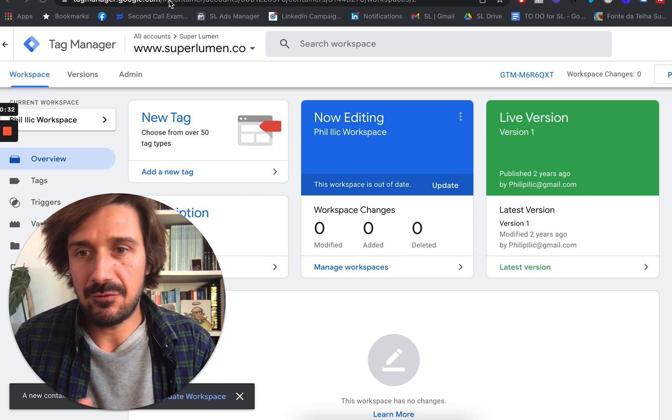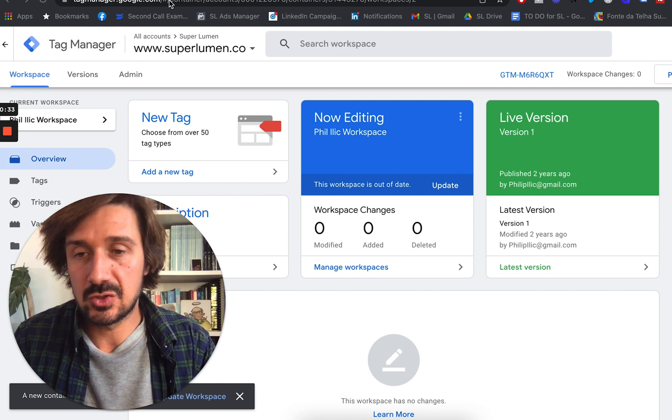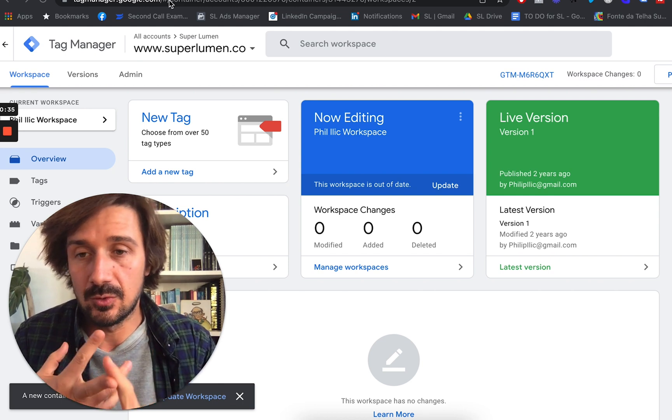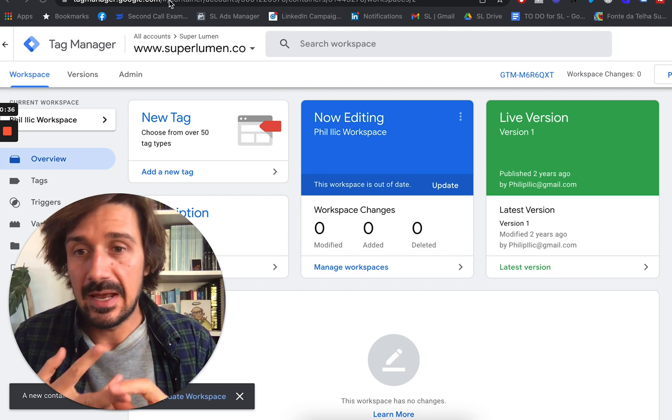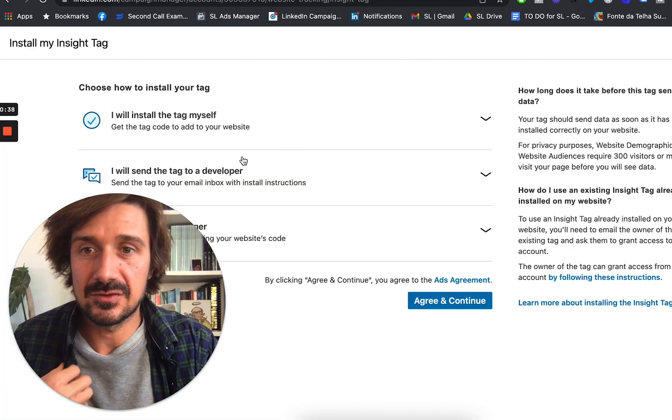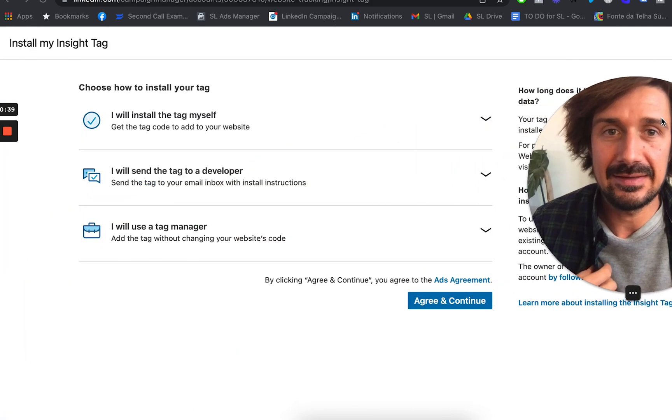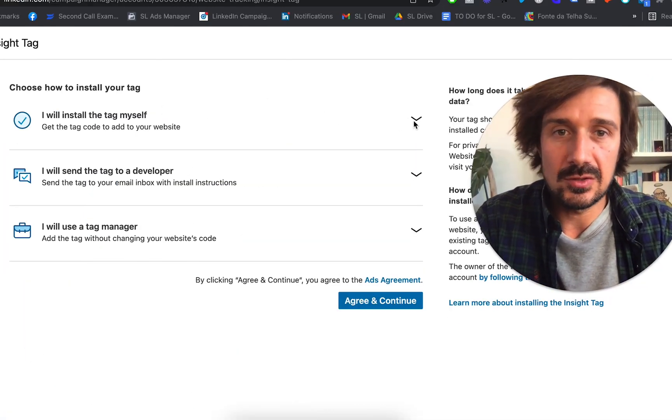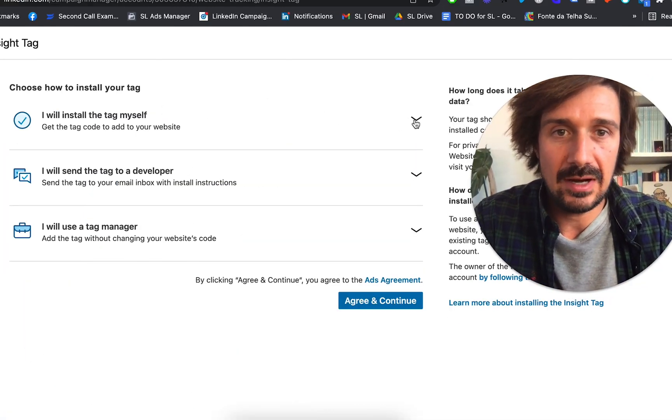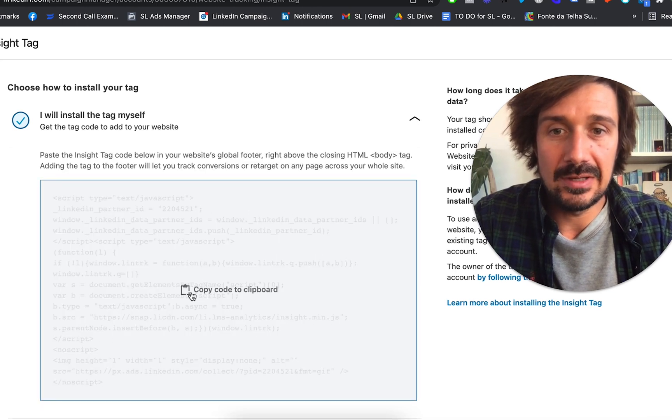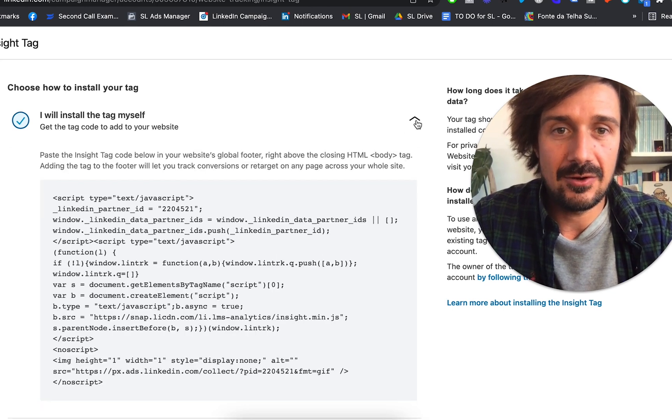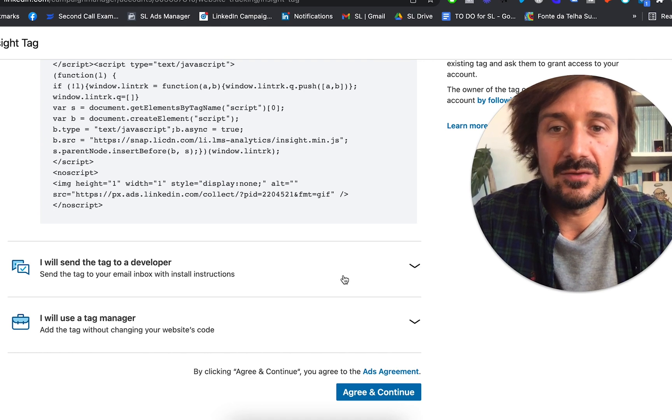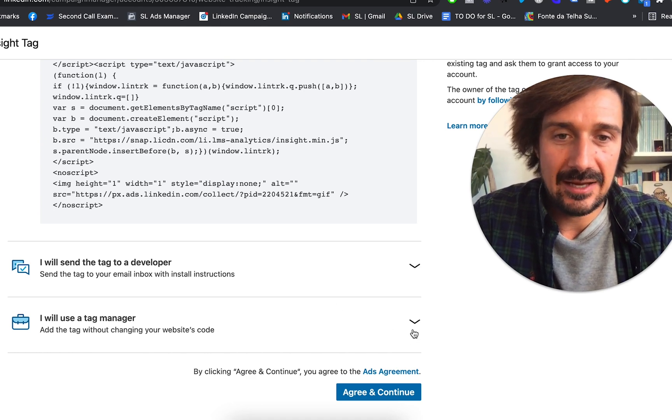There are a few different ways you can install, for example, Facebook Pixel or LinkedIn Insight Tag. You can install it yourself, go directly to the website and just put your Insight Tag on your website. Or you can tell a developer to do it for you, or you can use a Tag Manager.